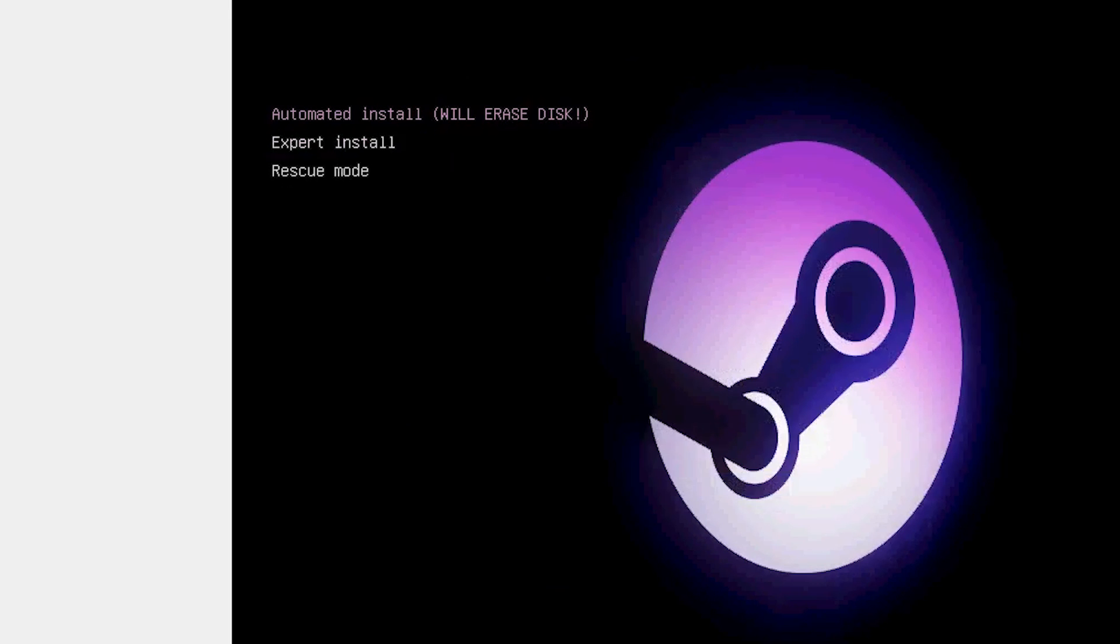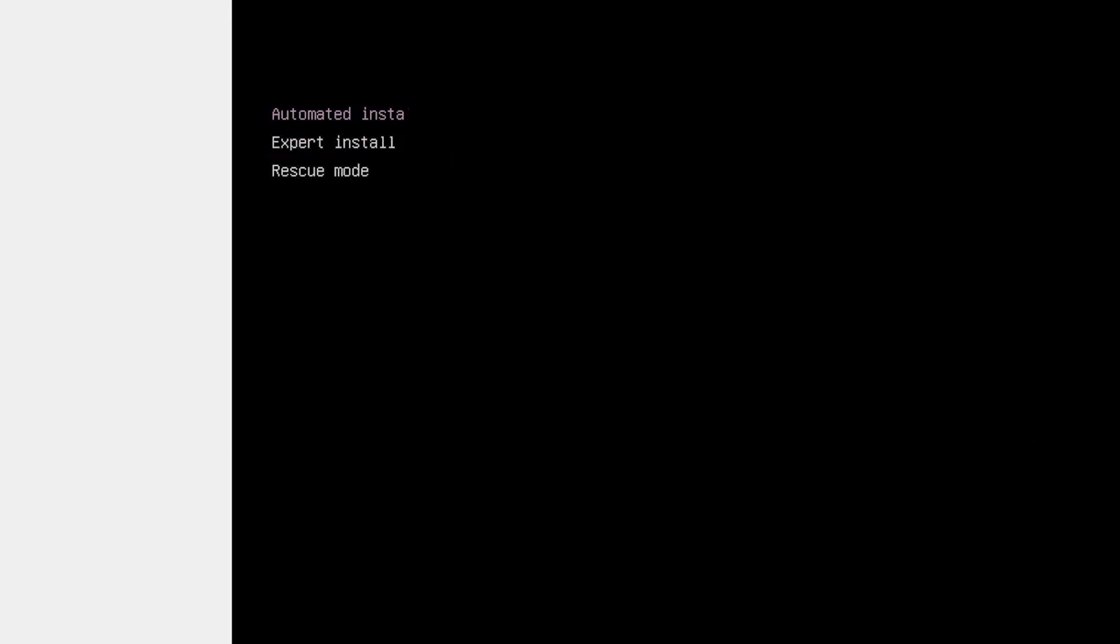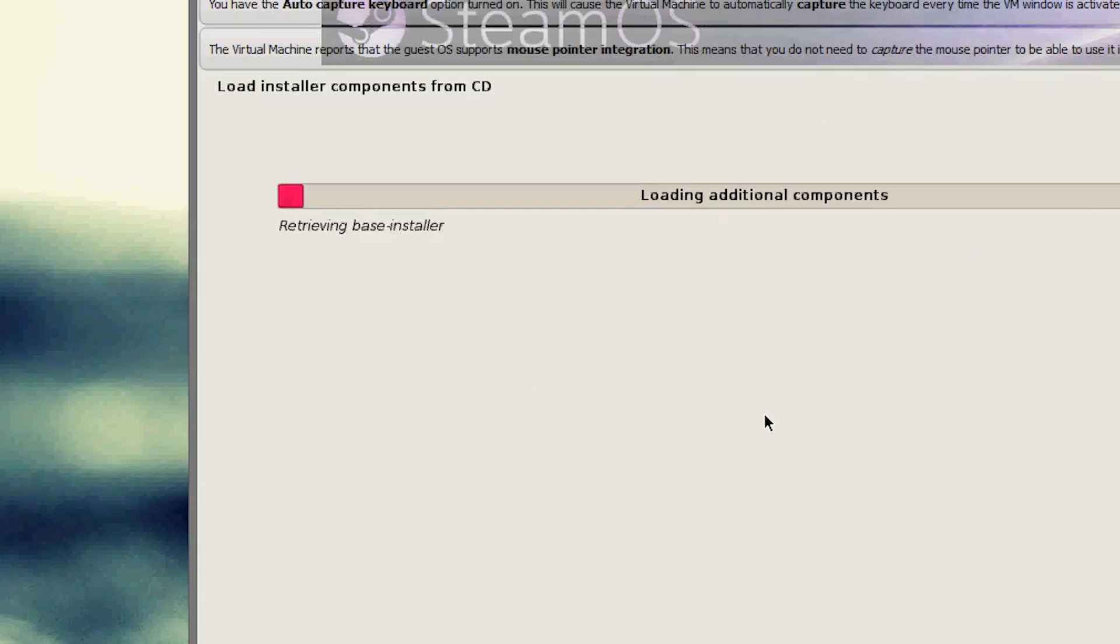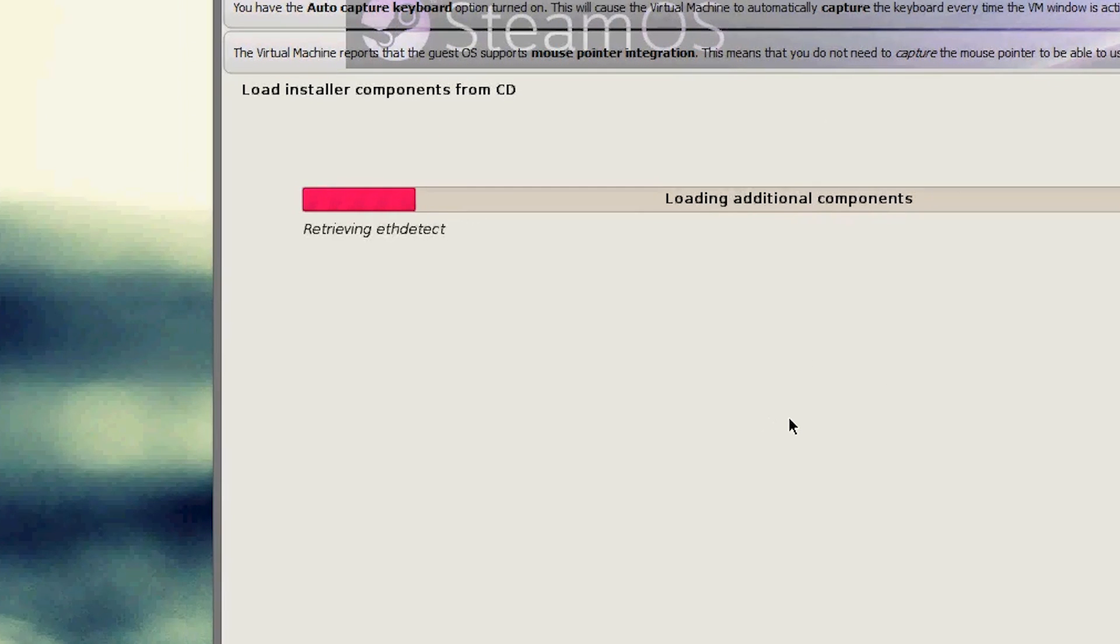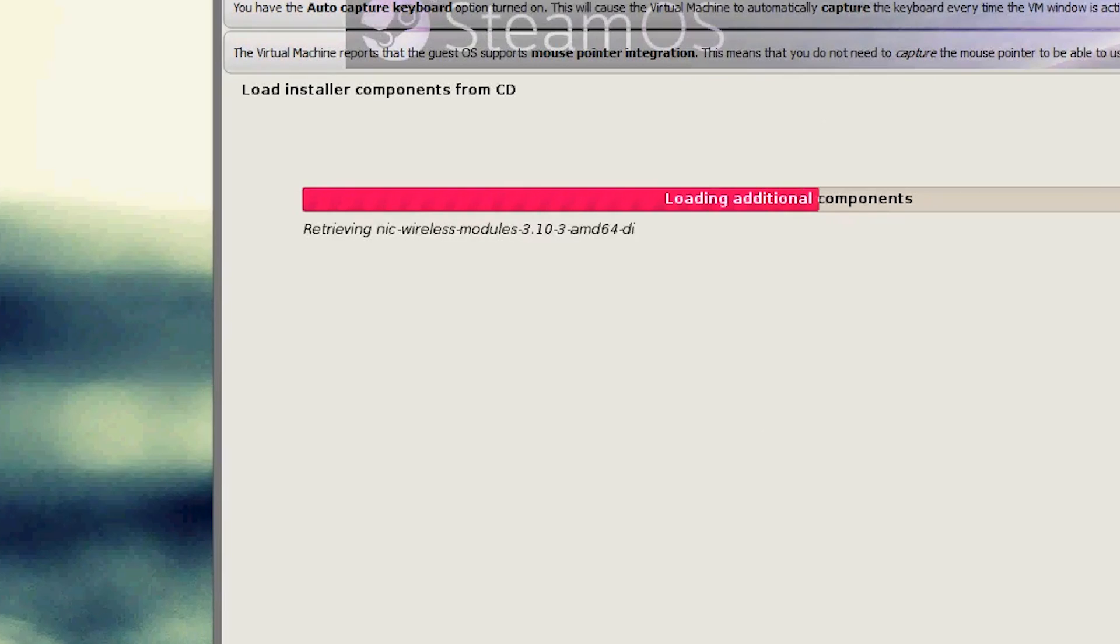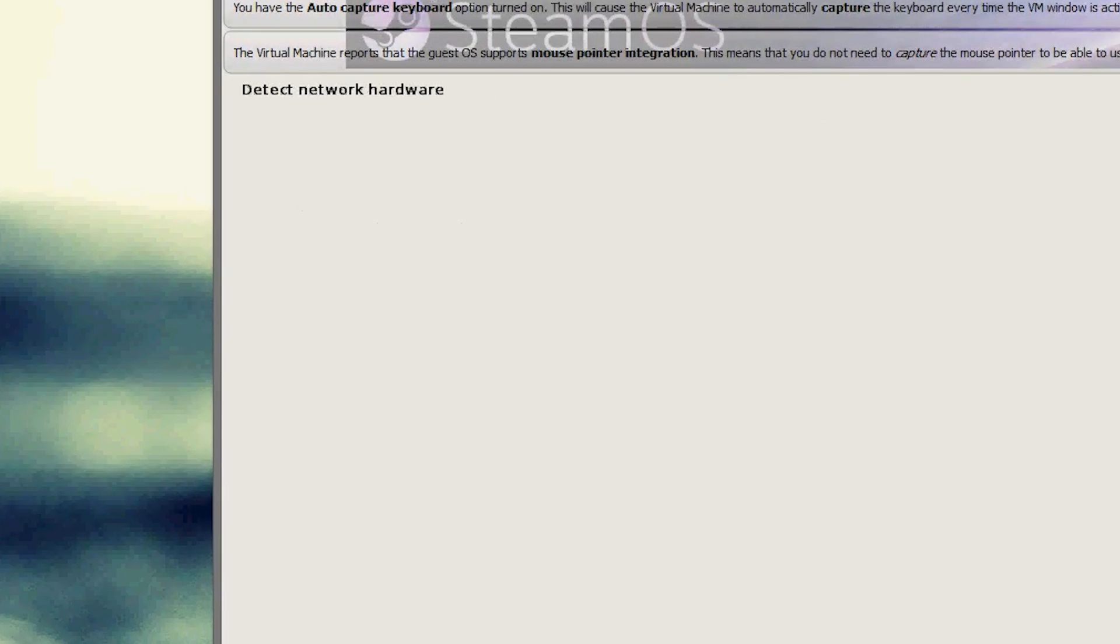Automated install, and here we are, it's going to start the install process. There's a little freeze up between the start it, so just be patient like I said, it took a little second, but just be patient.